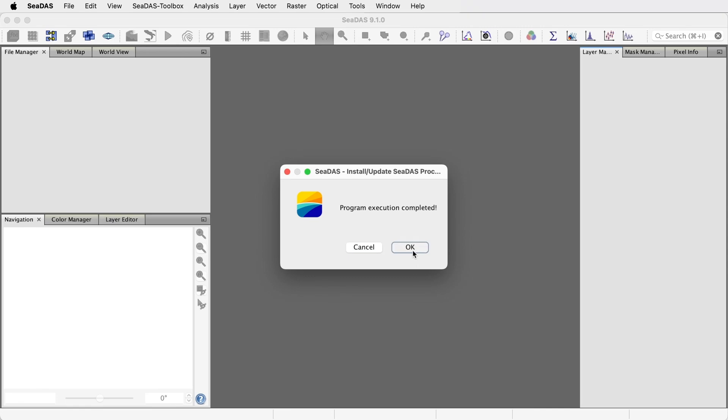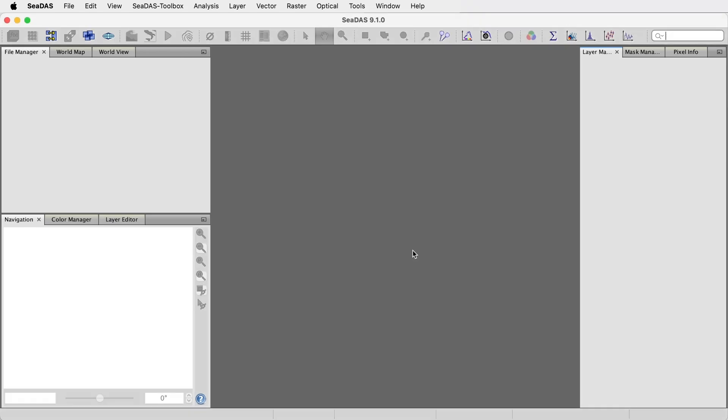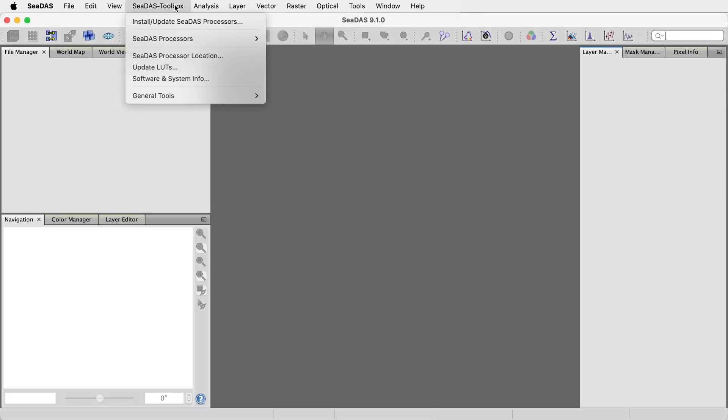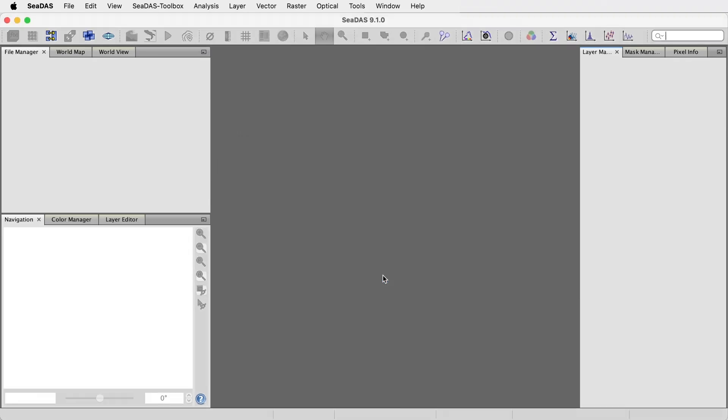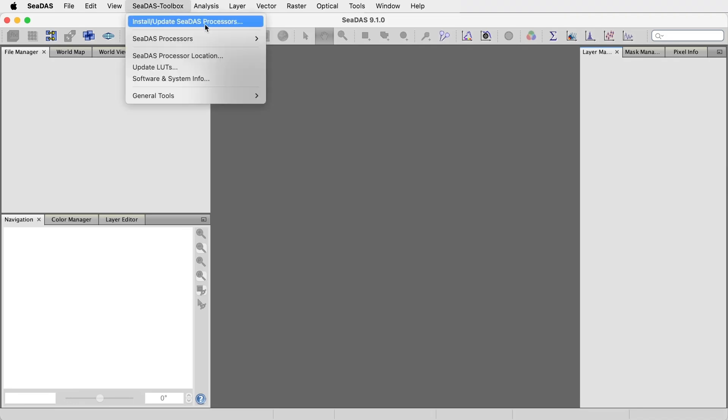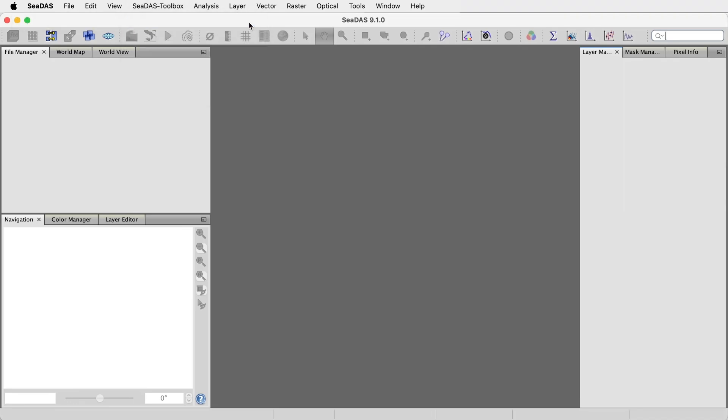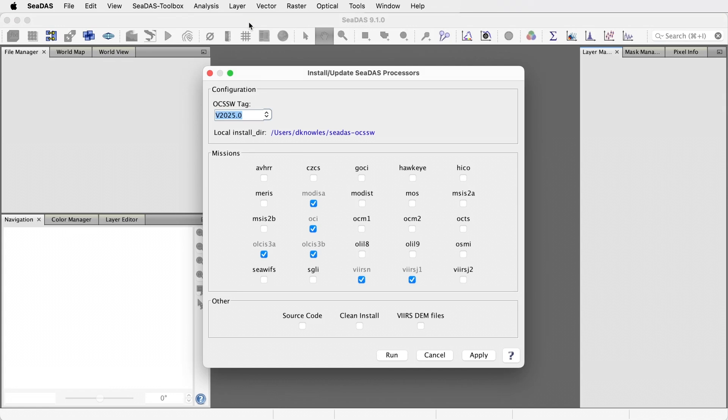Now let's say you want to revert back to the other processor installation. Go to Menu CDAS Toolbox CDAS Processor Location. Select or type in the other location, which was CDAS-OCSSW. And go back to Menu CDAS Toolbox, Install Update CDAS Processors. And we see CDAS is now pointing to the first processor installation.